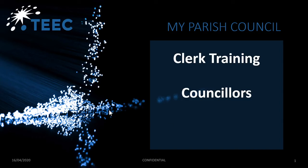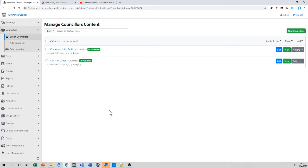Hello, welcome to my parish council clerk training for councillors.